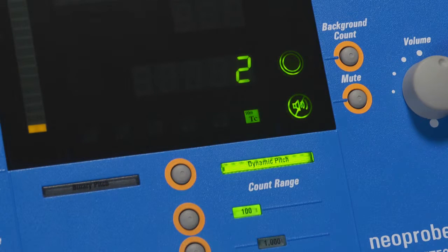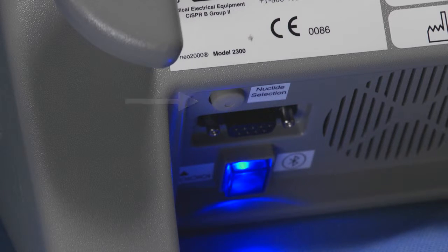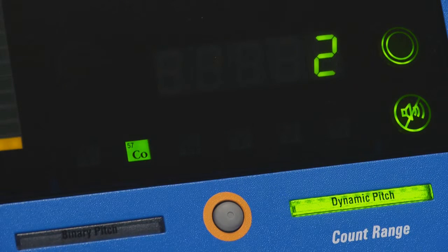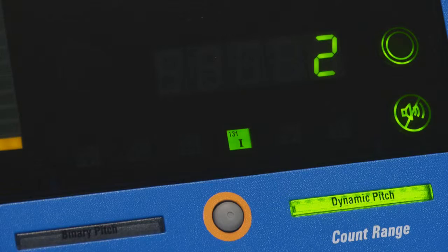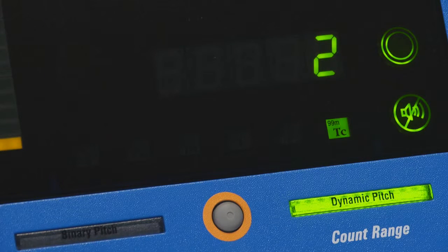To change the radionuclide, push the Nuclide Selector button located at the rear of the unit. The system will cycle through the available radionuclides: I-125, Cobalt-57, Indium-111, I-131, F-18, and then back to Technetium-99.